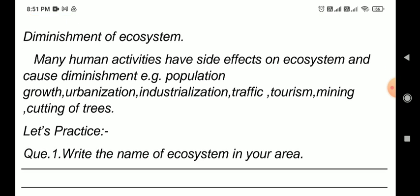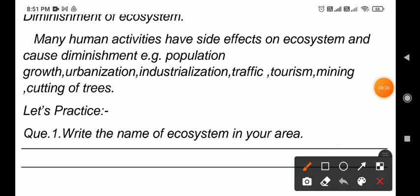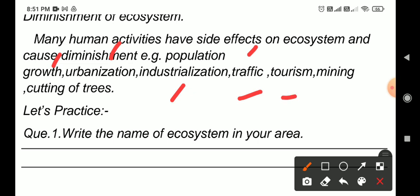Diminishment of Ecosystems. Many human activities have side effects on the ecosystem and cause diminishment. Population growth, urbanization, industrialization, traffic, tourism, mining, and cutting of trees - these are the activities that diminish the ecosystem.